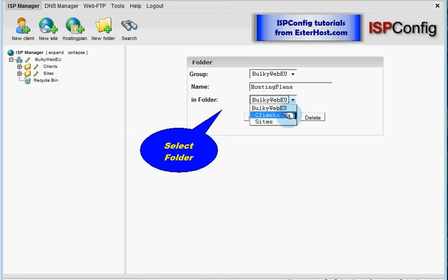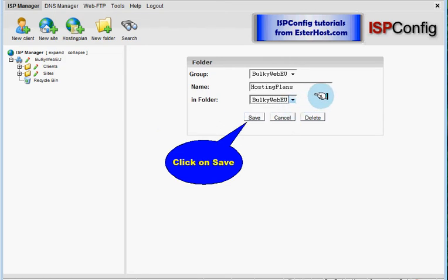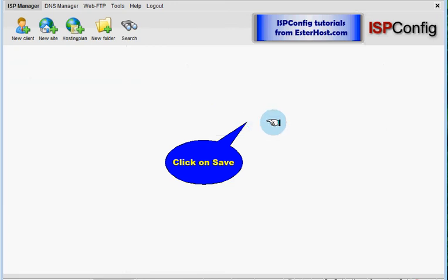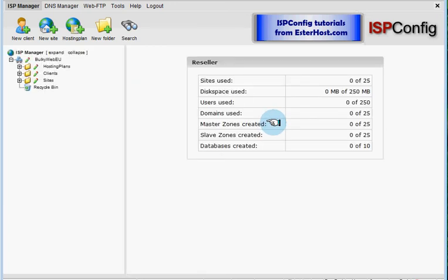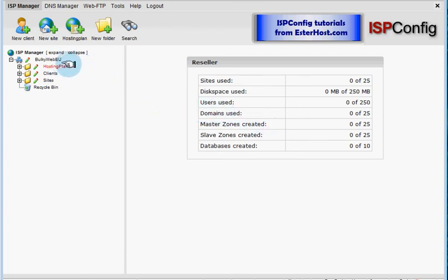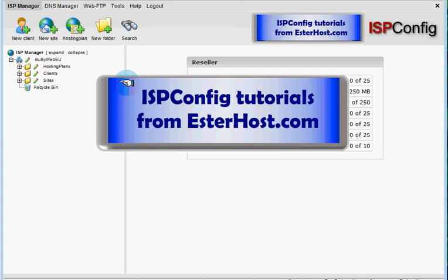Now I have to click on save. And after that you can see hosting plans are under bulkyweb.eu and that is all for today from ISP config tutorials from esterhost.com.